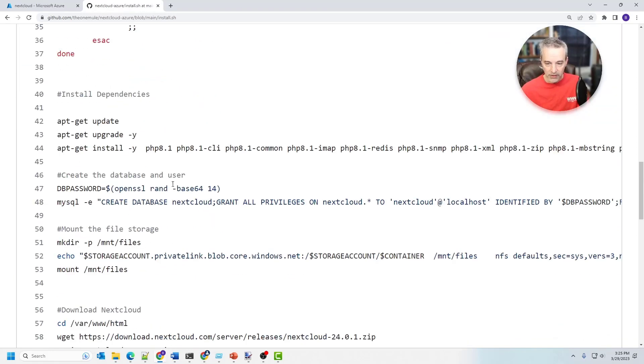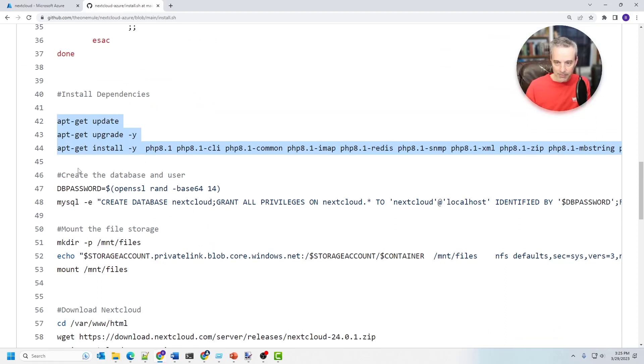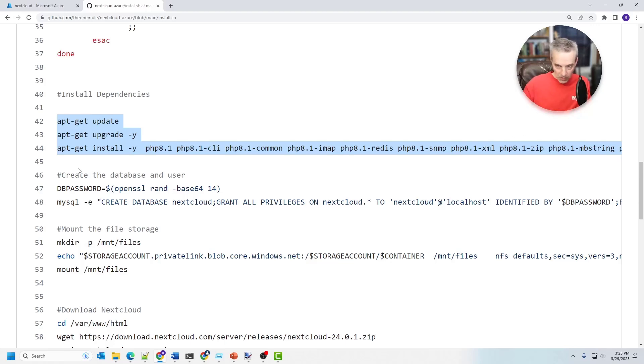So this is pretty straightforward. There's the app get to install a dependency. So this is using LAMP stack. So it's using Linux, of course, and using PHP, Apache and MariaDB, to run the application.